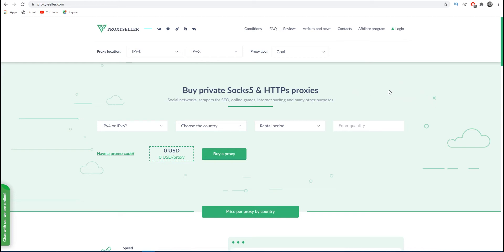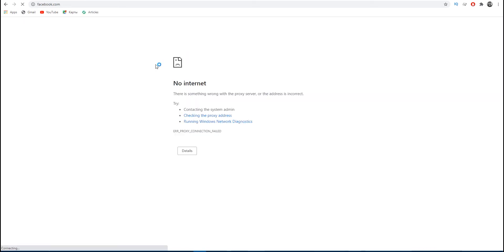If you see in your browser that there is no internet connection and you need to check the connection of the proxy server, then most likely you're having problems with the proxy settings. To eliminate them, I am currently using Chrome, but other browsers have approximately the same settings.